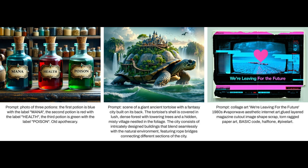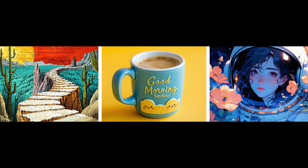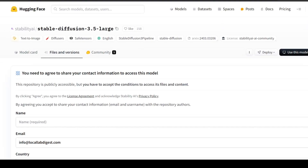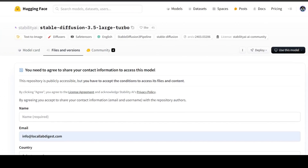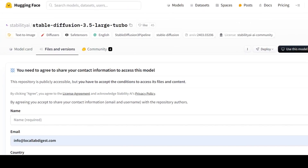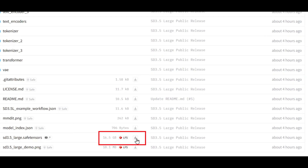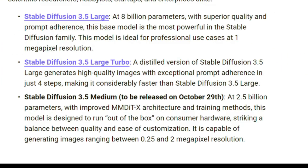They also tout improved representation of diverse styles, skin tones and features without requiring specific prompts — a direct response to criticisms of previous versions. This release includes several variations: the full precision Stable Diffusion 3.5 large model and Stable Diffusion 3.5 large turbo model, both clocking in at a substantial 16.5 gigabytes. A lighter 2.5 billion parameter Stable Diffusion 3.5 medium model, designed for consumer hardware, is slated for release on October 29th, offering a balance between image quality and ease of customization.